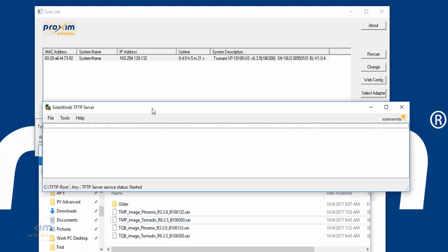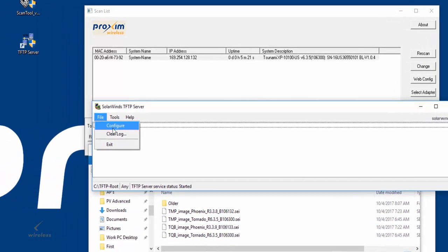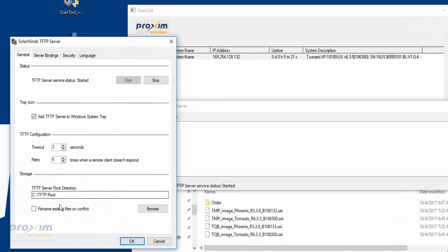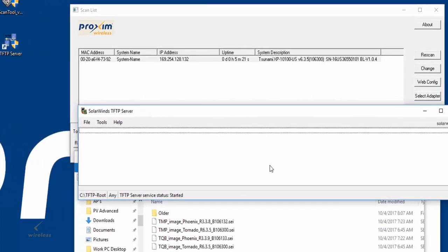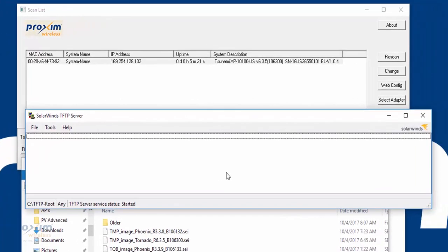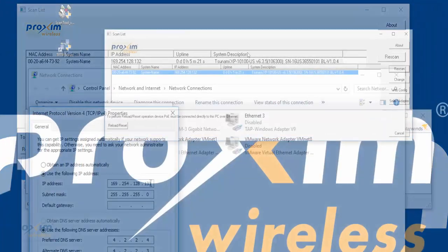In SolarWinds case, you just click on file, configure, and down here you hit browse. So if you put the folder on your desktop, just go ahead and point towards that folder where the firmware is and you are okay. Also make sure that your firewall is disabled - very important.